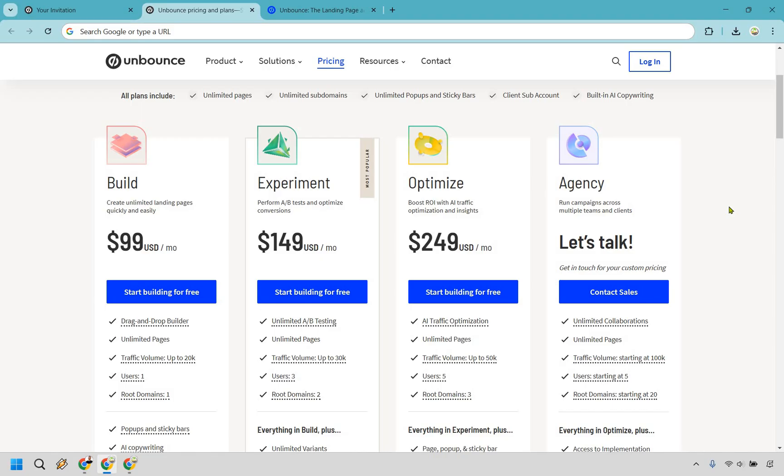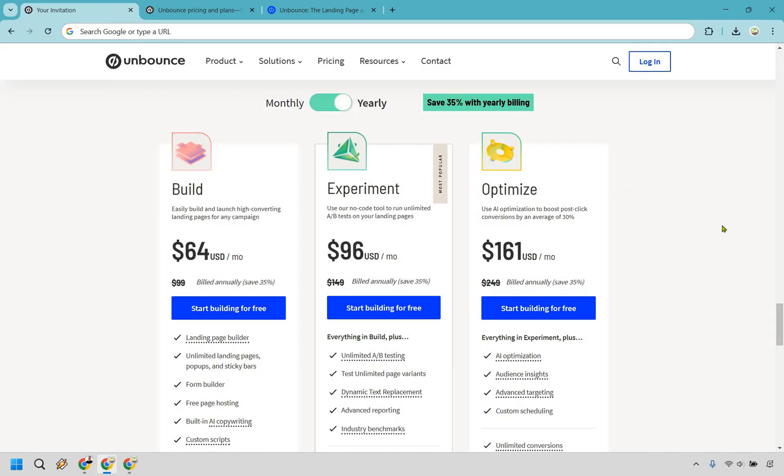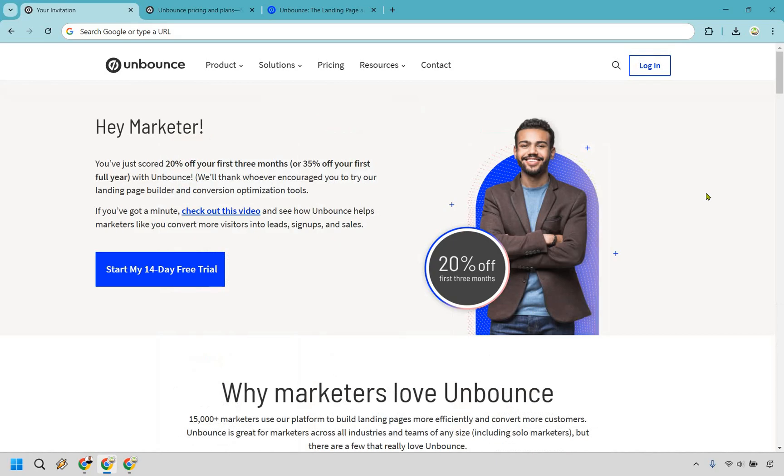And like I said, with my discount code in the description you can actually get a nice little discount for the first three months. Let me show you. And here is going to be the new pricing for the first three months. As you can see here, Build is only going to be $79 a month for the first three months, Experiment $119, and of course Optimize $199. Should you want to pay yearly, you can just get 35% off instead, and that's going to be quite the discount when it comes to using Unbounce.